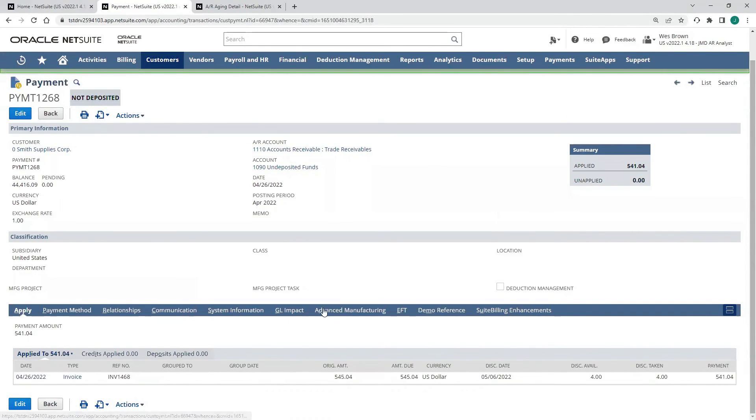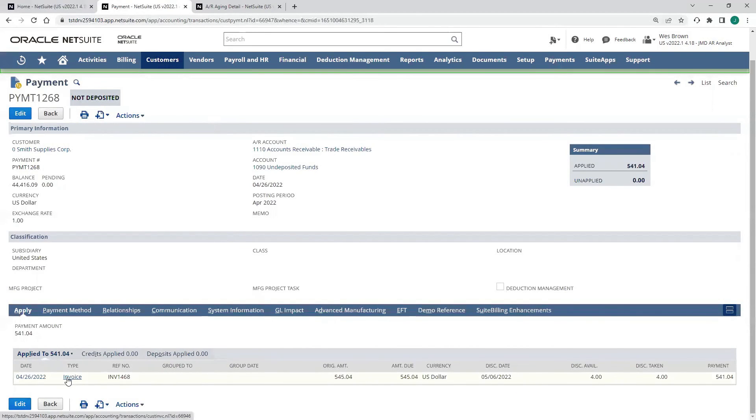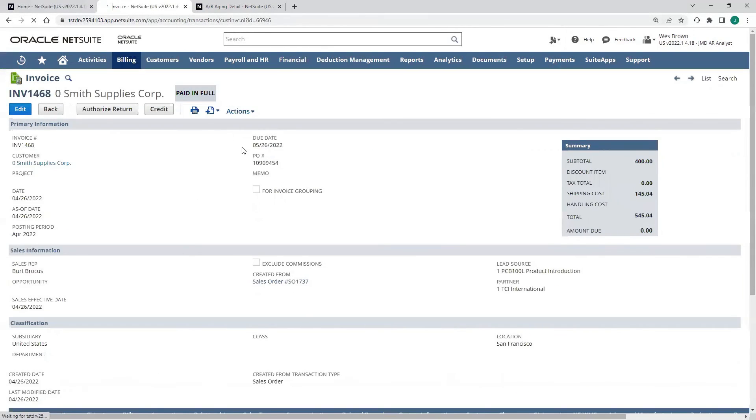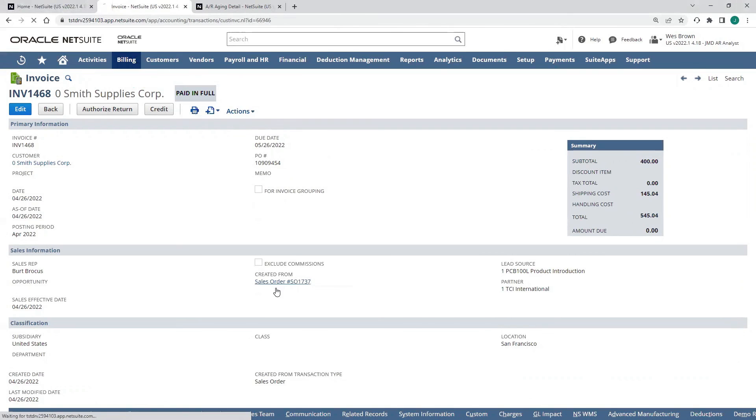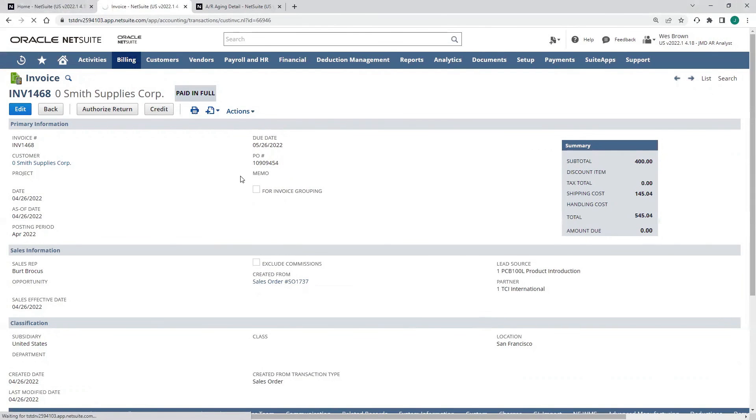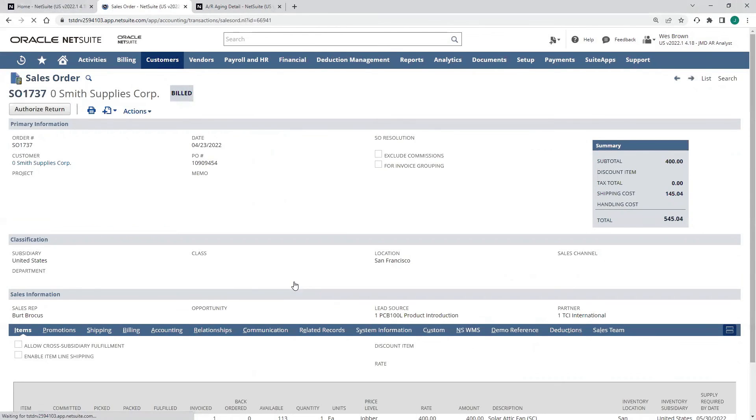That's how we pay customer invoices in the system. And if I actually go back, I'm going to open up that invoice. We'll see that the status of the invoice is now paid in full. We just paid that. And if I go to my sales order, since all these transactions are linked together, you can see that it was billed when we originally created that invoice.